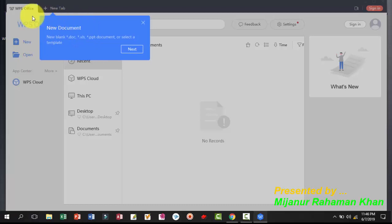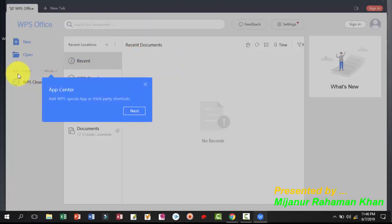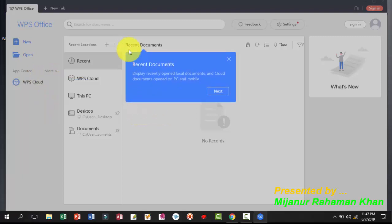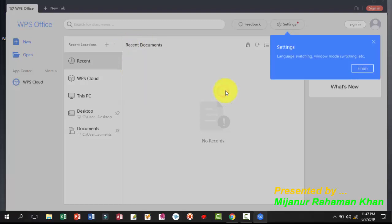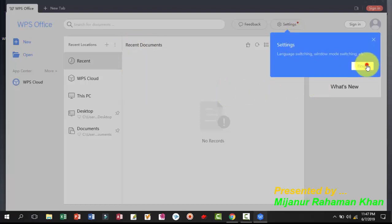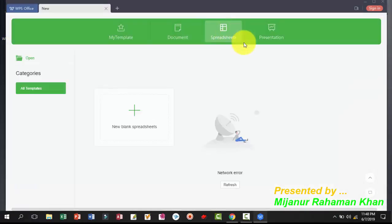Dear viewers, please see this — the WPS privacy policy. Just click Accept and Continue. You will see a new blank document option. Click Next, then the Apps Center — hit Next. Recent documents — just click Next. In the settings option, click Finish.